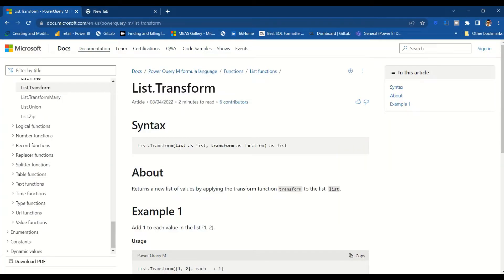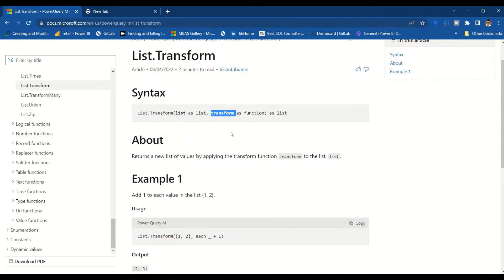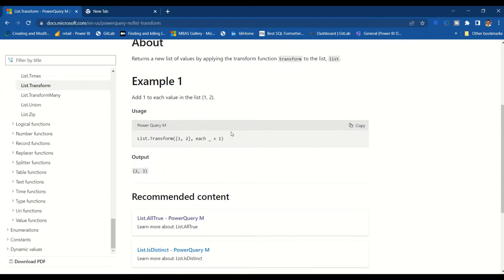List.Transform can take a list and then a transform function. The use of the transform function is described here — we use 'each' and underscore gives us that particular element of the list, and then we apply an operation, like doing plus one here. So this is a list of numbers and it is adding plus one to each element.